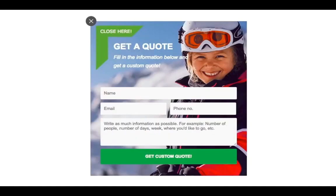This is a similar example but with travel. Buying a vacation is kind of a big deal because it's typically very expensive and you want your trip to be customized. So this Sleeknode offers people a custom quote — just fill in the information: how many people, how many days, where they'd like to go. A sales rep will then reach out, ask additional questions, and give them a custom quote tailored to their needs.